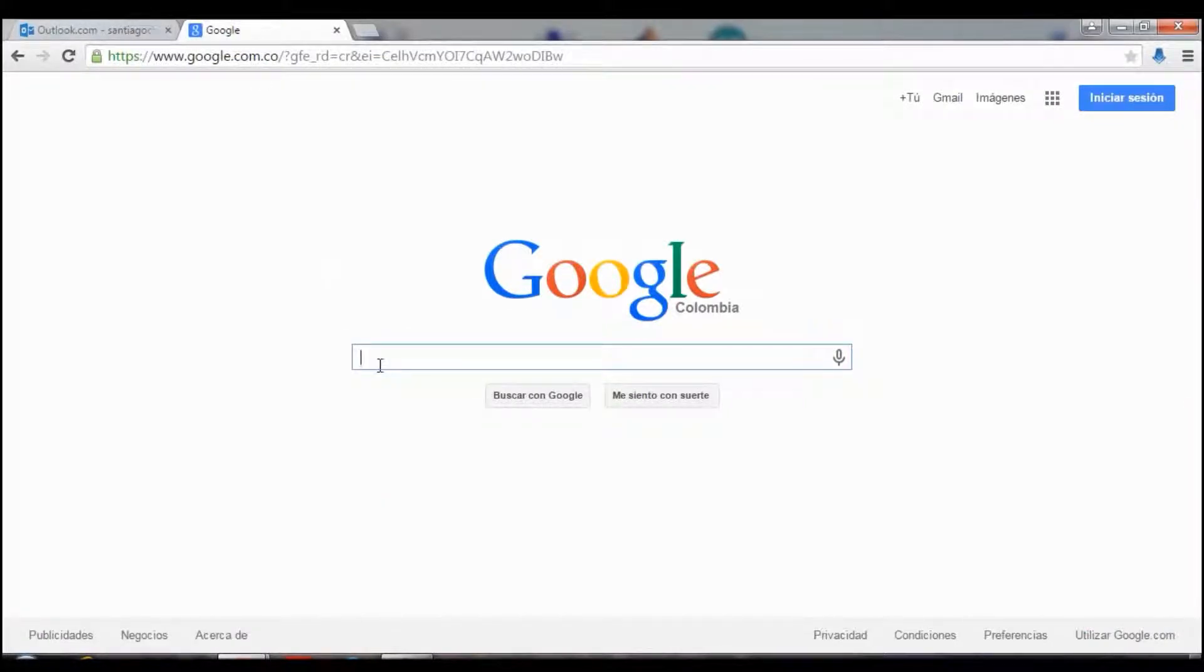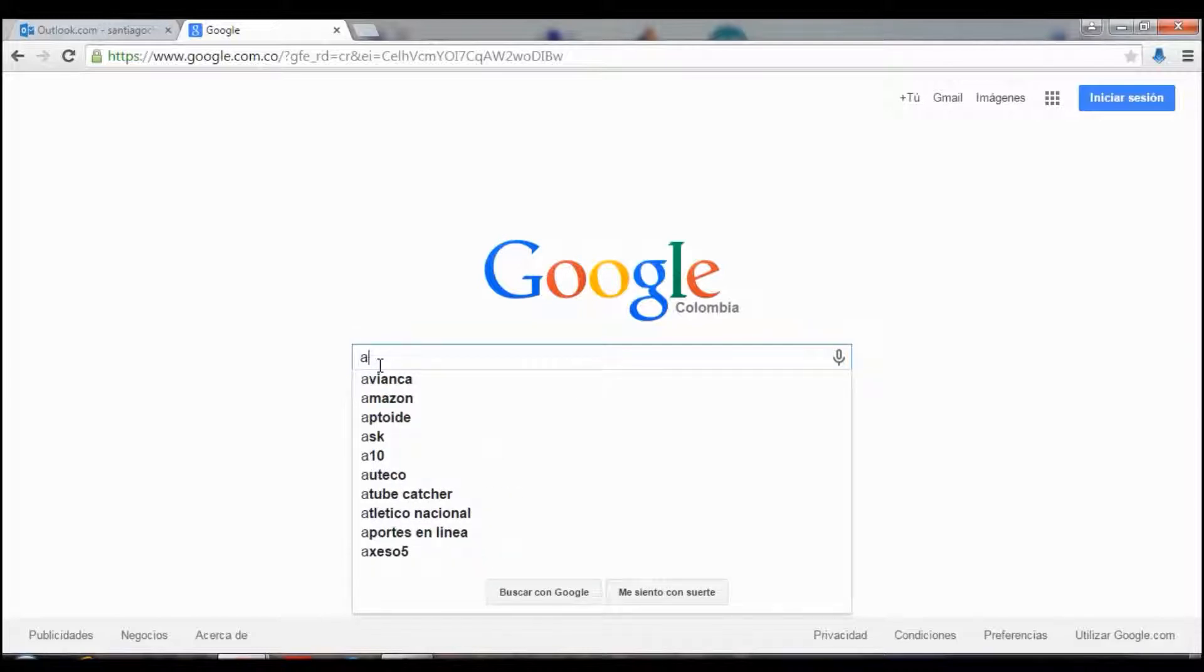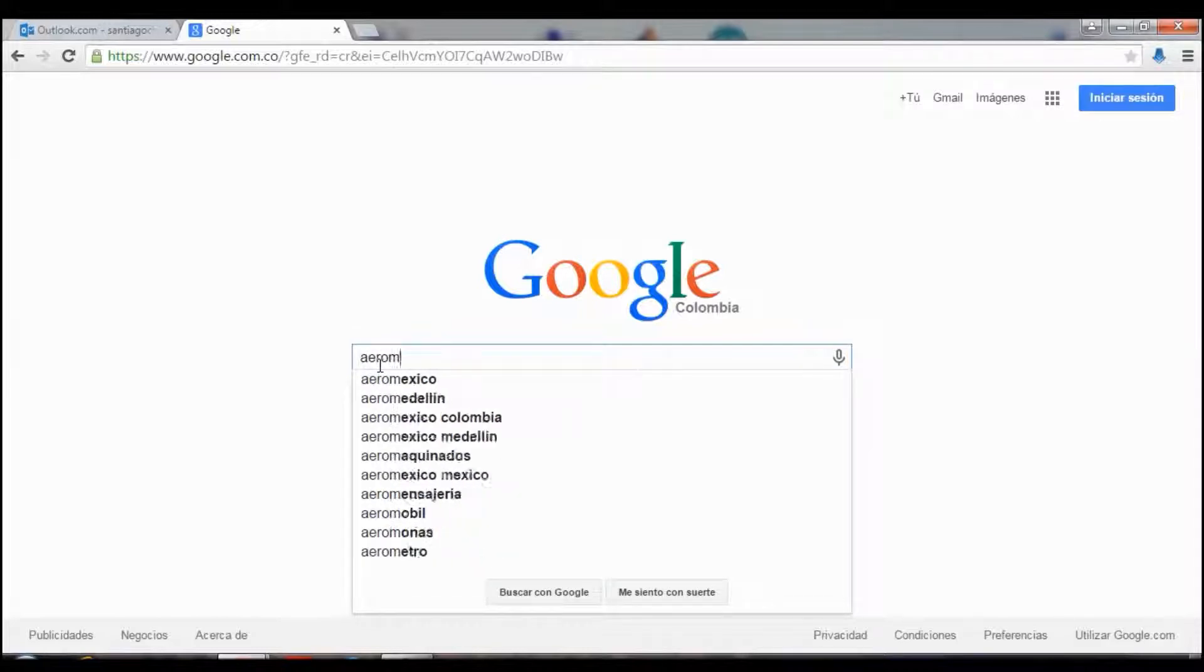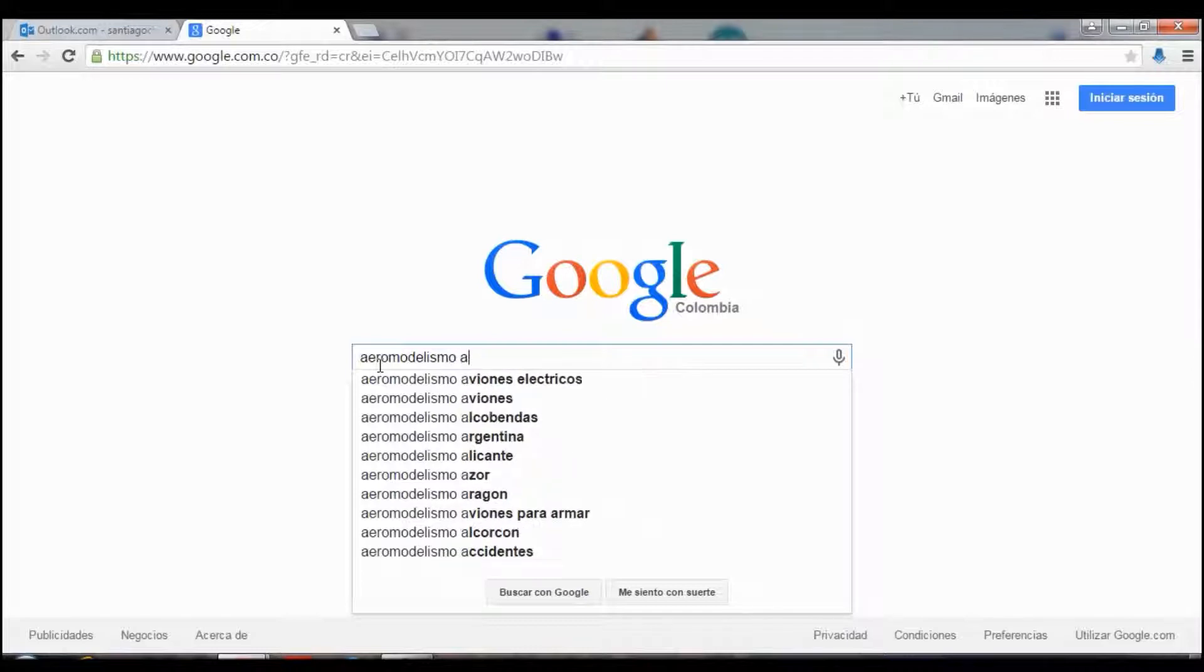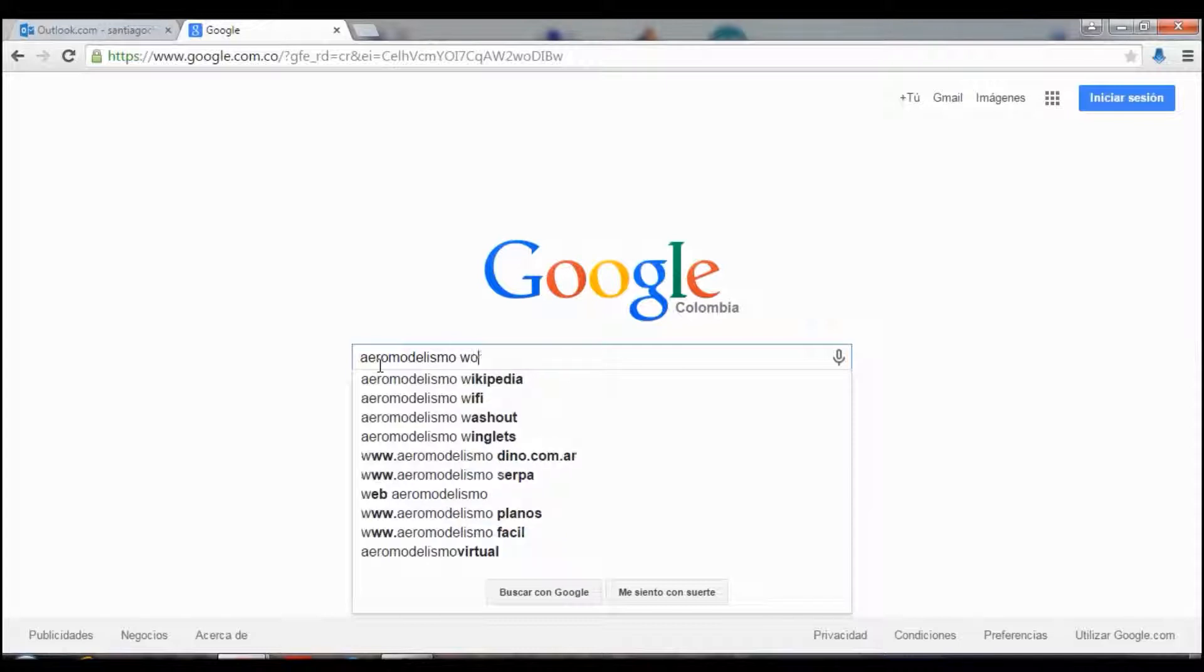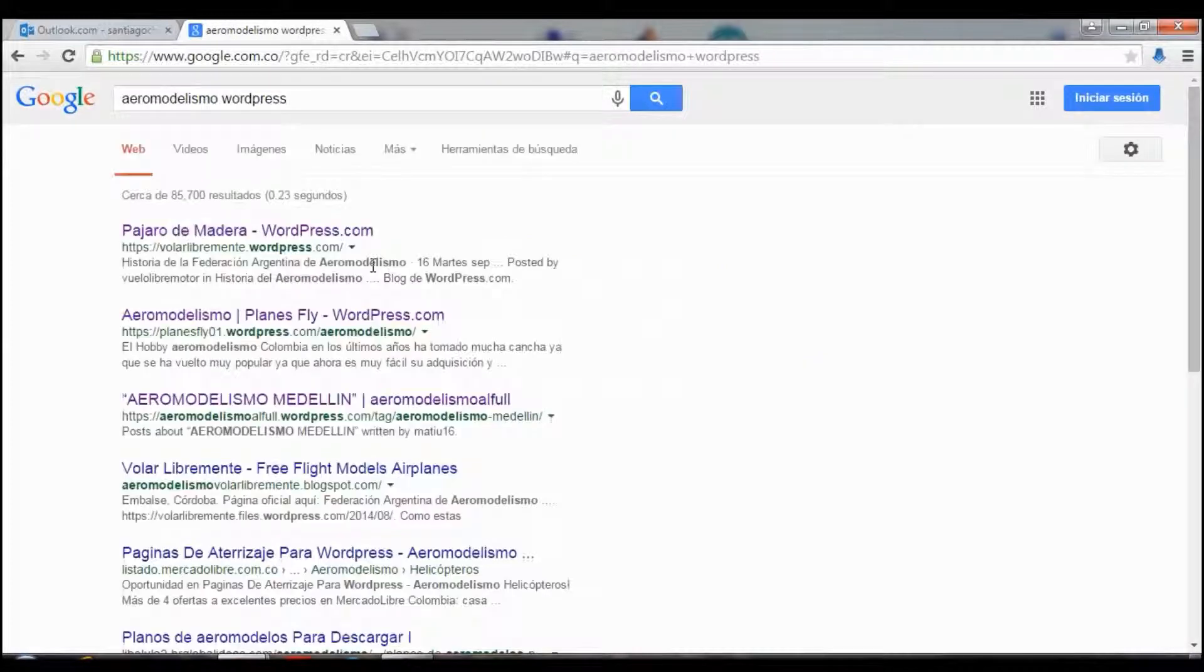For example, a topic, any topic in Spanish because I am a Spanish speaker. Okay, for example, this one.